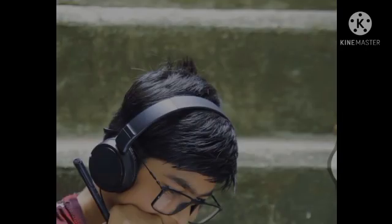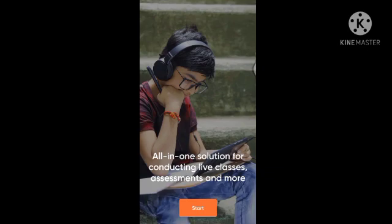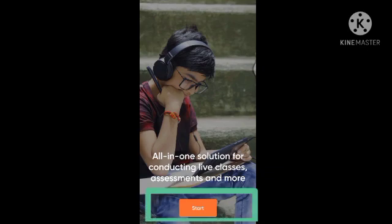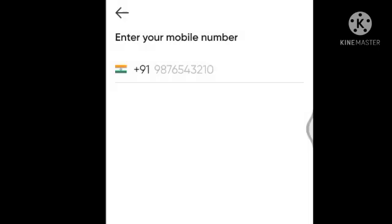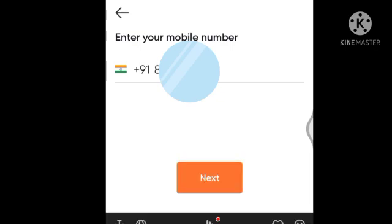When you click on the Open button, your application will turn on. You will see a screen — you have to click on the Start button. Then here you have to enter your mobile number. The mobile number you enter is what you can use to join the application. You can then click on the Next button. That means your mobile number is now registered.